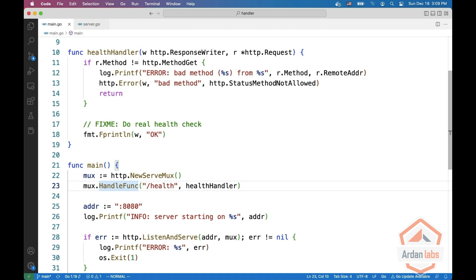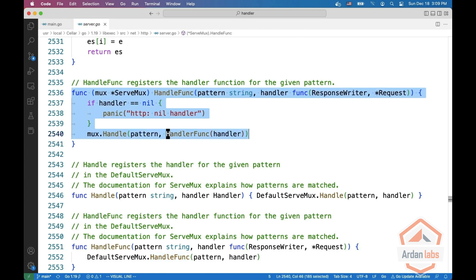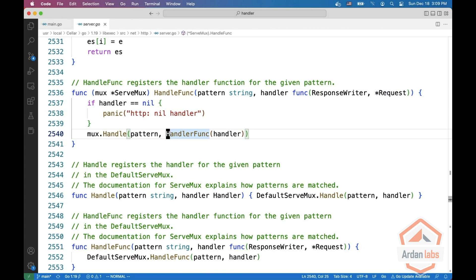And then you call HandleFunc to route them. So let's see what HandleFunc does. HandleFunc gets the pattern and handler, which is this function, and it calls mux.Handle with the pattern, and it converts the handler func.